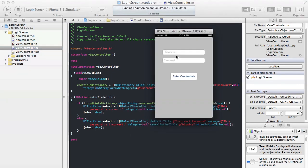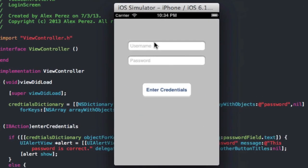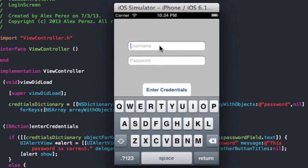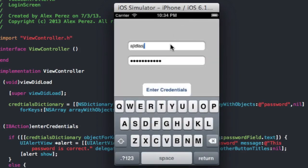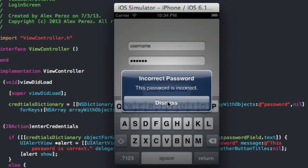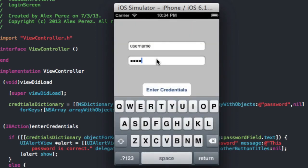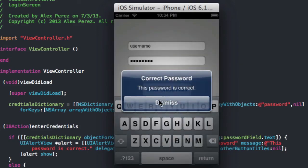Okay, so now we have the username and password fields. If we type in a random username and a random password and hit enter credentials, we get incorrect password. So now we go back, type in username like we did — if we still have a random password and try to enter credentials it'll be incorrect — but if we type in password as the password, then we get correct password.